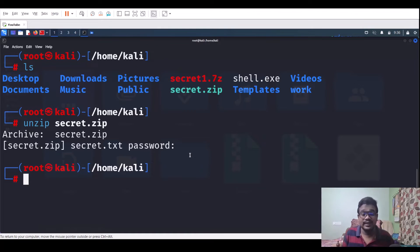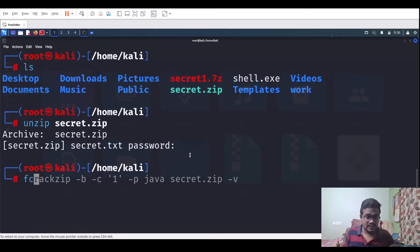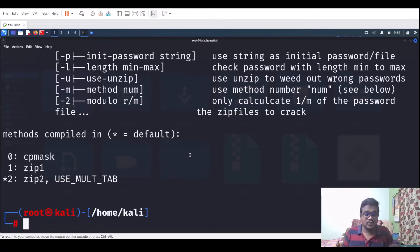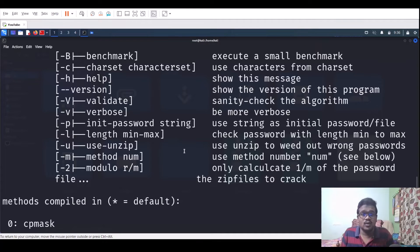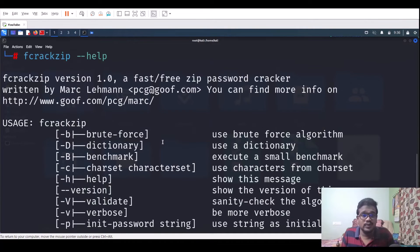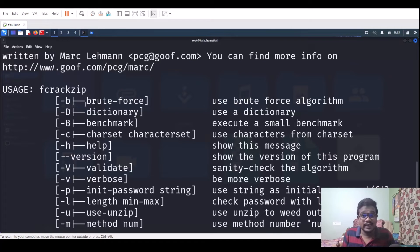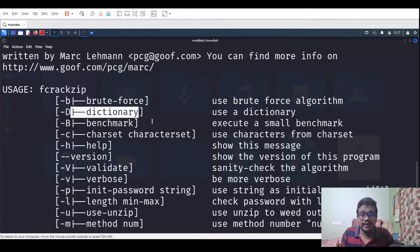fcrackzip has other tools in its series which I'll cover later. For now, let's look at the help menu: fcrackzip --help. It's version 1, and you can see options for a brute force attack — which I don't recommend unless necessary — and a dictionary-based attack where you provide a wordlist. In brute force you need to supply character sets and variables.